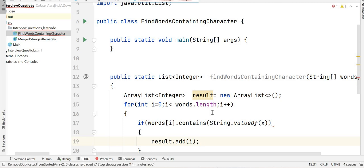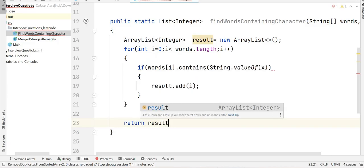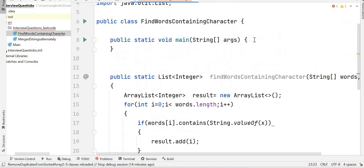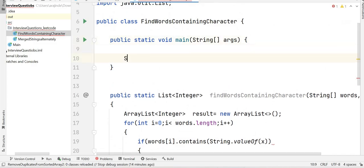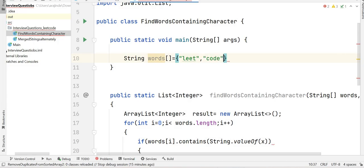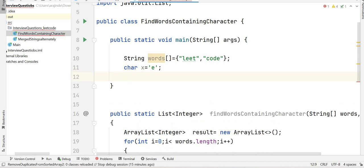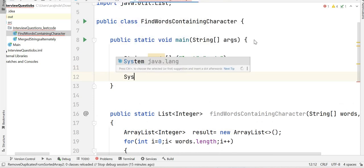String.valueOf is a function that returns the string representation of a character. If the word contains the character, we add the index to our result list: result.add(i). At the end of the method we return result. Now let's go back to our main function where our input is the words array.